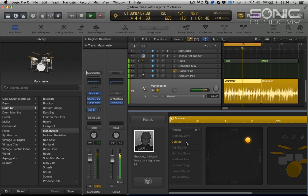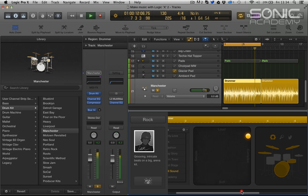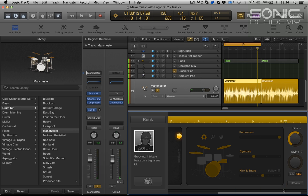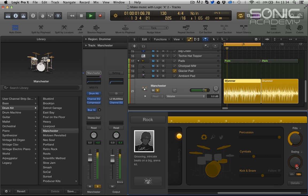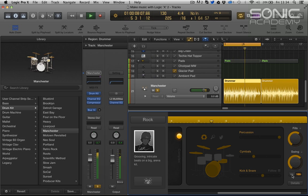Yeah so it's a big stadium rock kit. New feature here is swing, we have a new swing. So we've got 16th swing and we can also do an 8th swing.